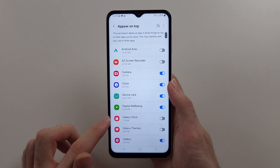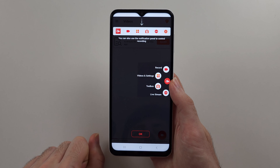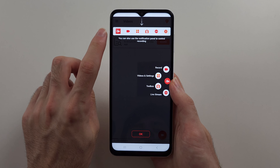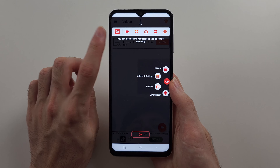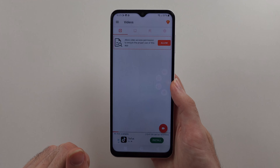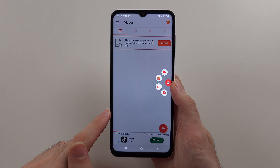The first permission is 'appear on top,' so tap this one to turn it on and then head back. We also have the option to use the notification panel to control recording, so tap OK.